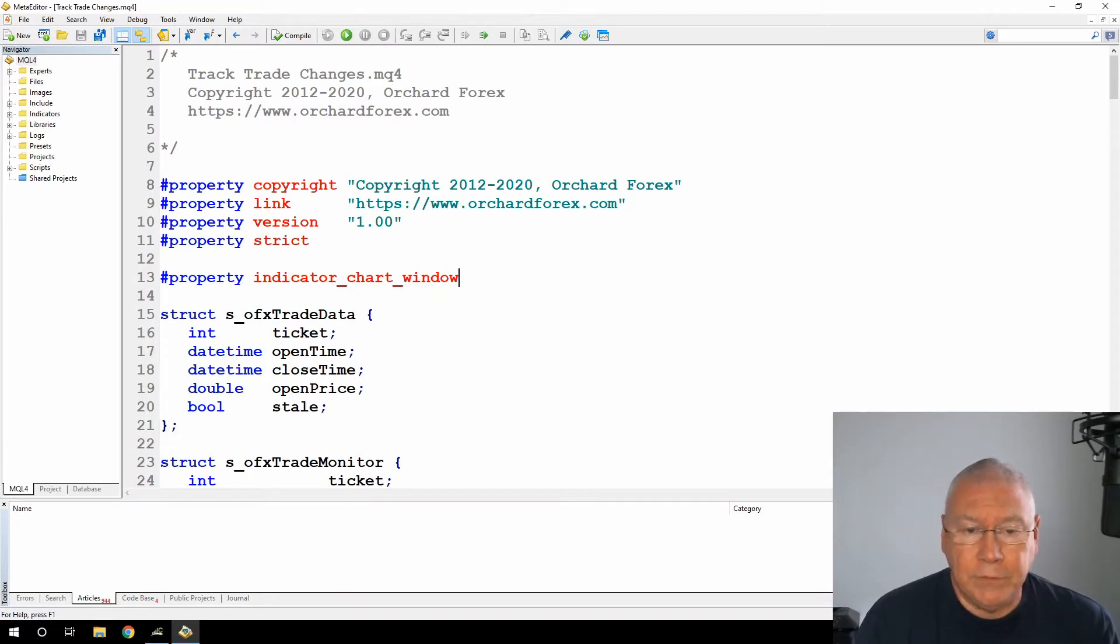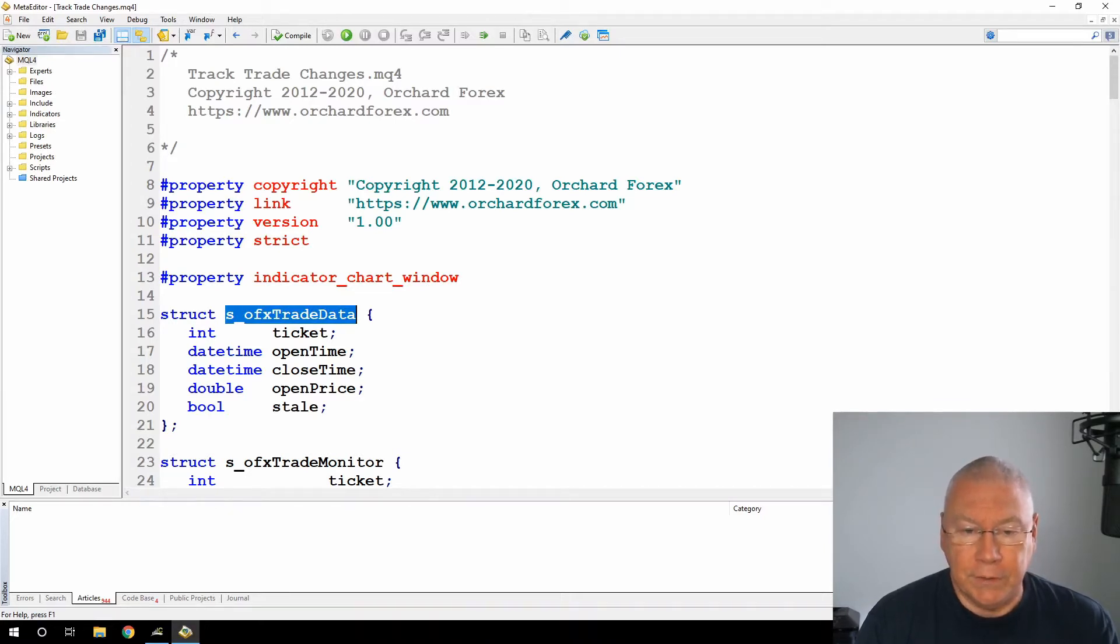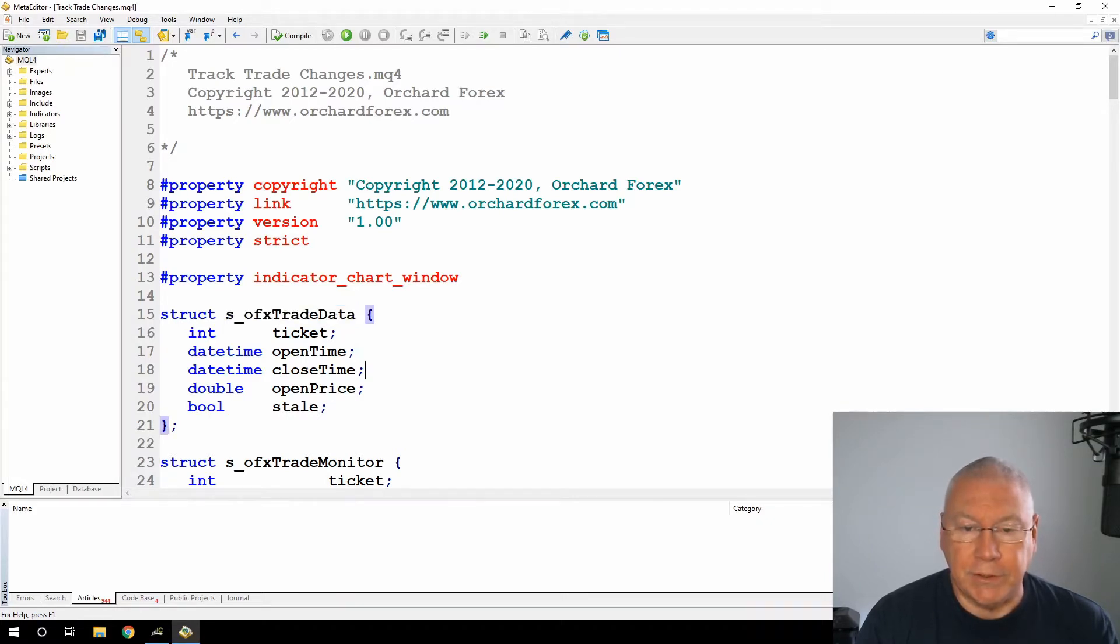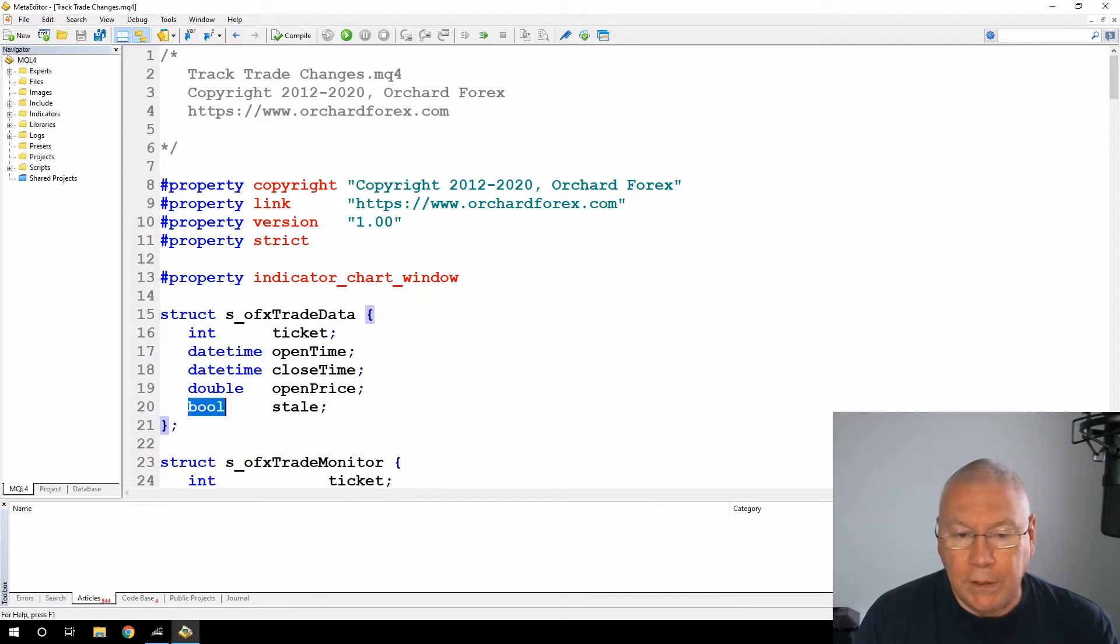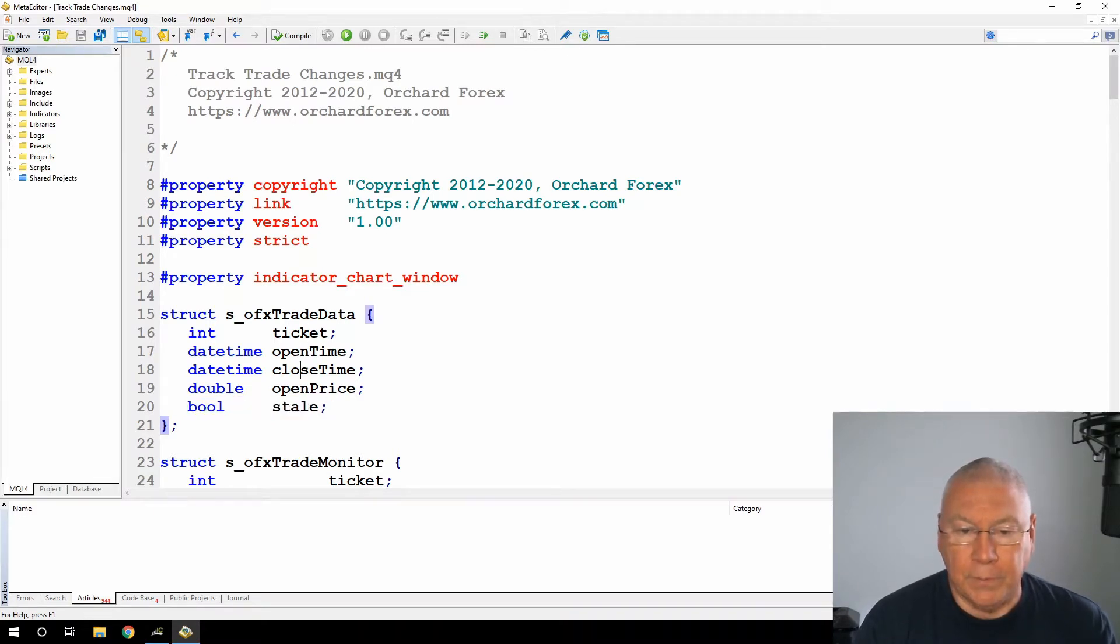Then I've defined a structure here, OFX trade data, which I'm going to use to hold information about trades. There is a lot more information about each trade than I have here. I've only created a few pieces of information that I want to track just for the demonstration. And I've added this one line here, a Boolean value for stale, and you'll see how I use that later.